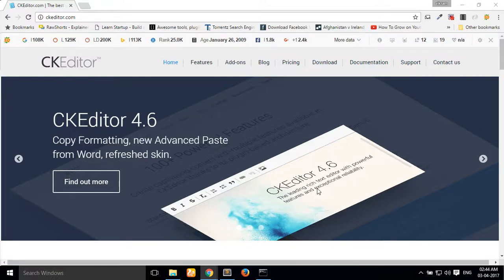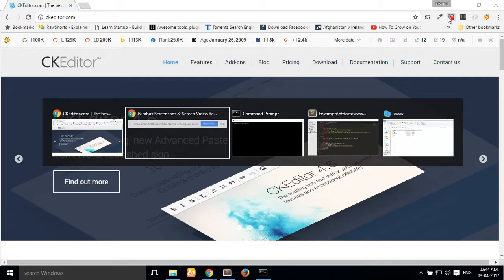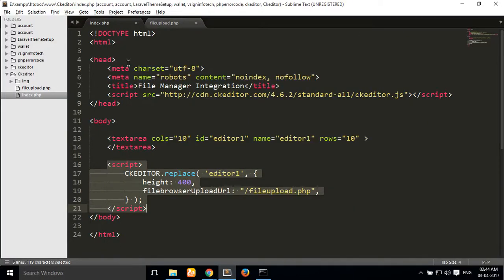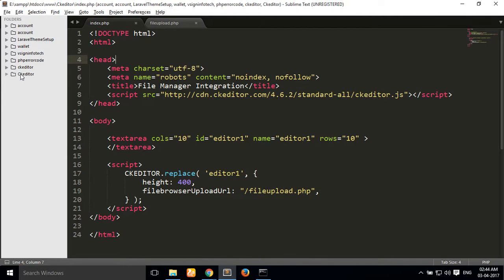Hello guys, in this video I will show you how to do custom image upload with CKEditor. First of all, you must get the CKEditor SDK — you can download it from ckeditor.com — or you can also use the CKEditor CDN library for configuration. So let's start.